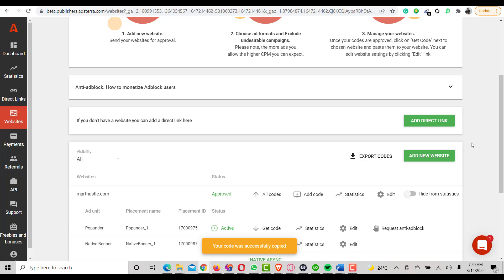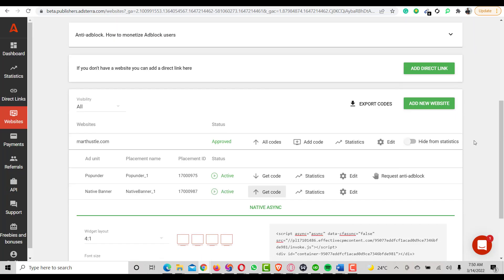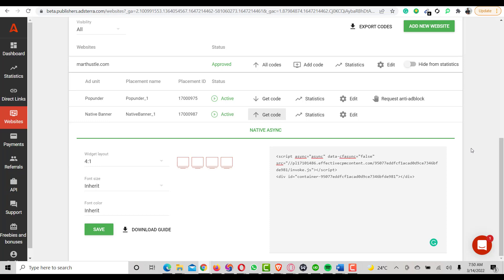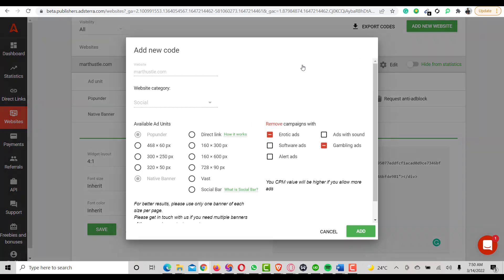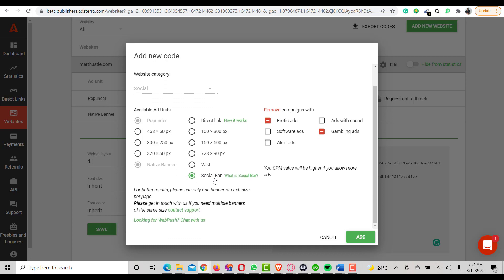I'll create another ad code. Let me check for another ad code option — I'll just create a new one and install it as well. That's basically how to install ad code from Adsterra to your WordPress website — it's very easy. I've used pop-under and native banner. The other ad types available include different banner formats you can choose from.